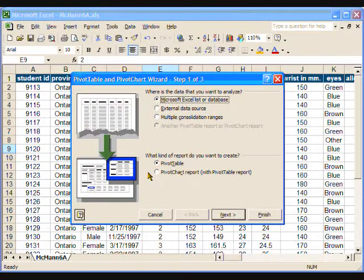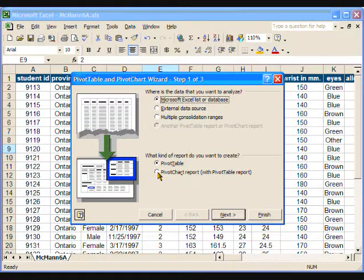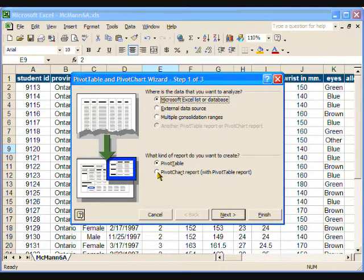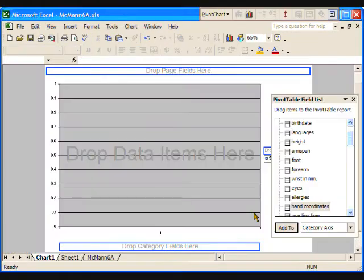Go to the data menu and select pivot table and pivot chart report. Under the question, what kind of report do you wish to create, make sure the option pivot chart report with pivot table report is checked and click the finish button.